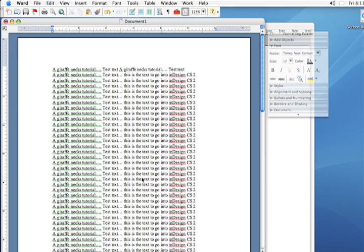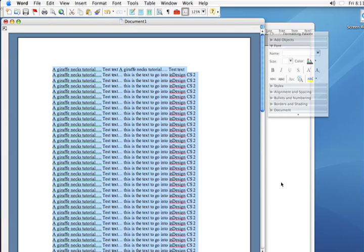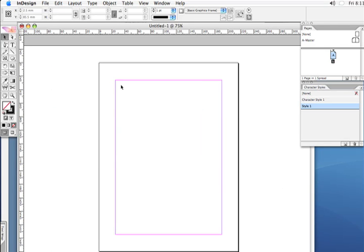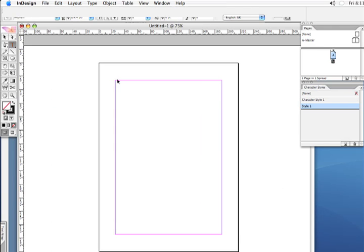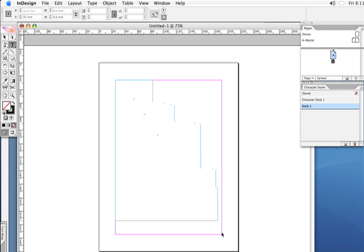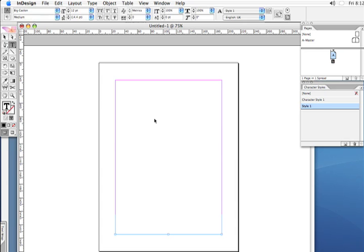First let's select our text, copy, create a text box using the text tool. It automatically snaps to the margins of the page, and paste.